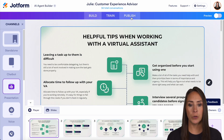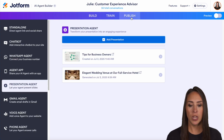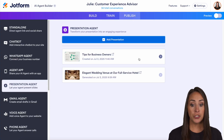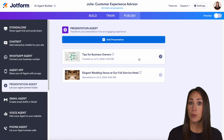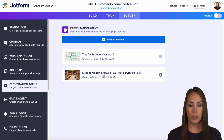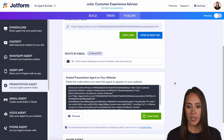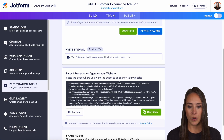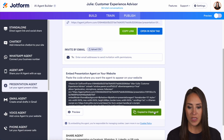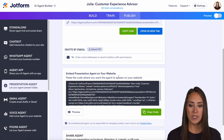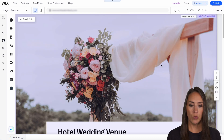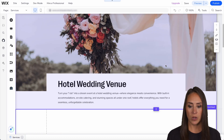So up at the very top, I'm going to choose publish. And from here, we need to choose which presentation we want to showcase. And I want to do our wedding option. So from here, I'm going to choose this right here.